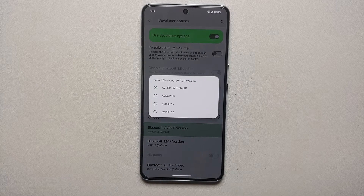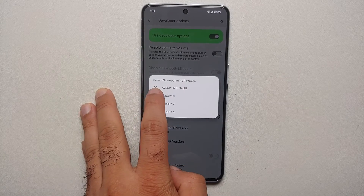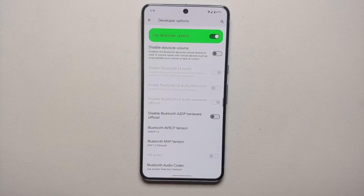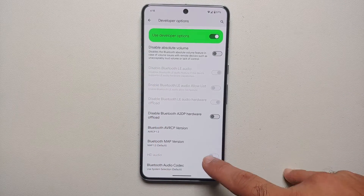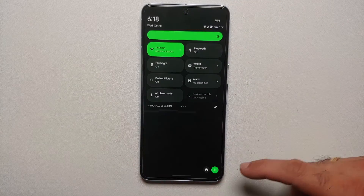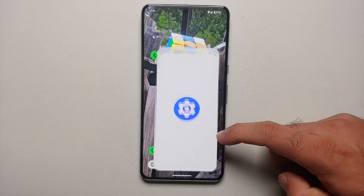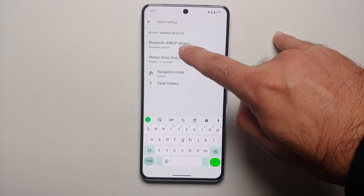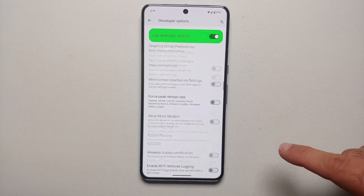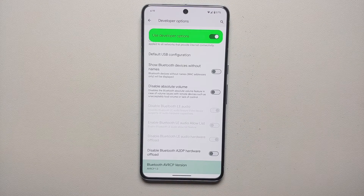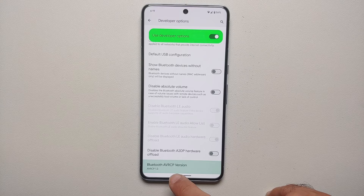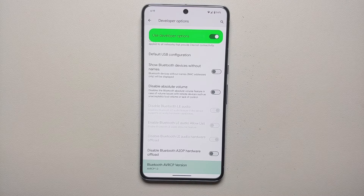Tap on the AVRCP version and you'll get a list of options. Start with the lowest one available — select AVRCP 1.3. Once you've selected that, reboot your Pixel 8 or Pixel 8 Pro. After the device reboots, go back into Settings, search for AVRCP again, and confirm that version 1.3 is still set.